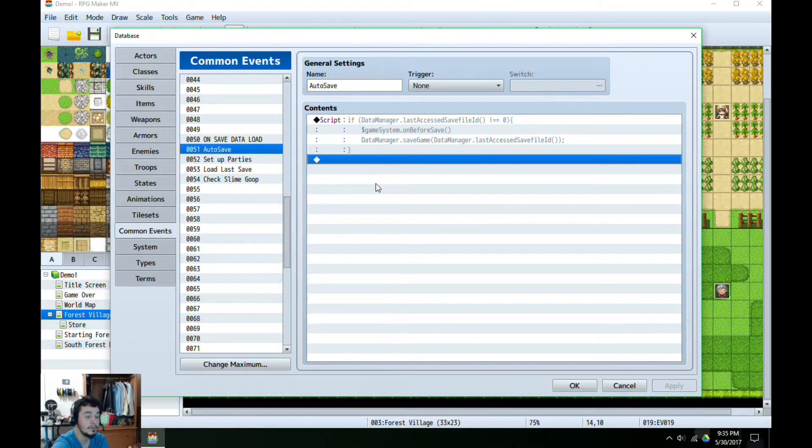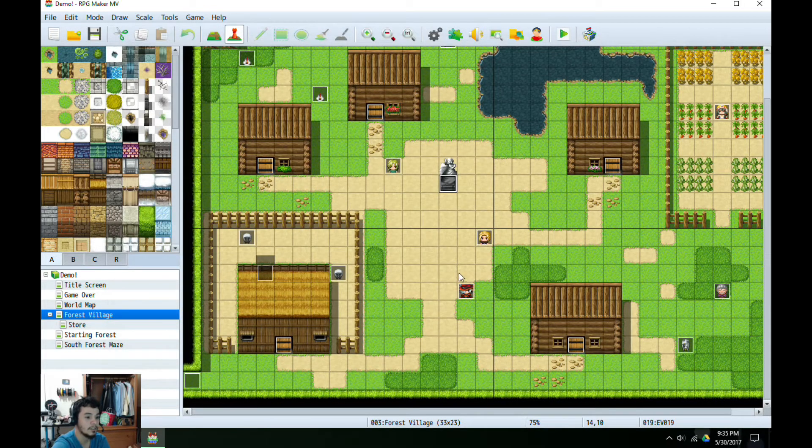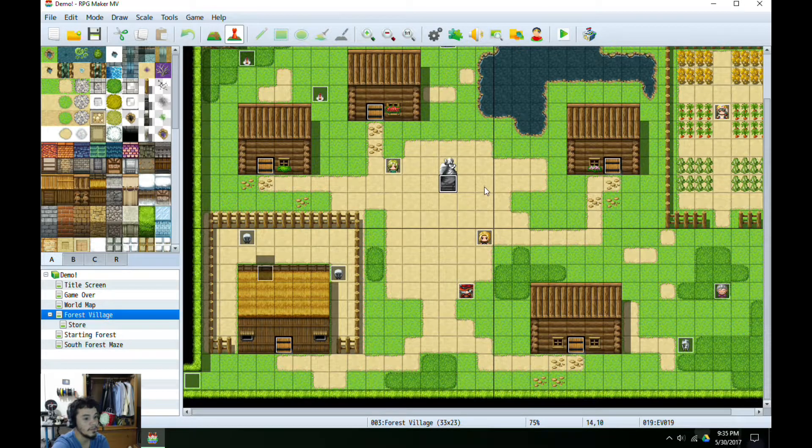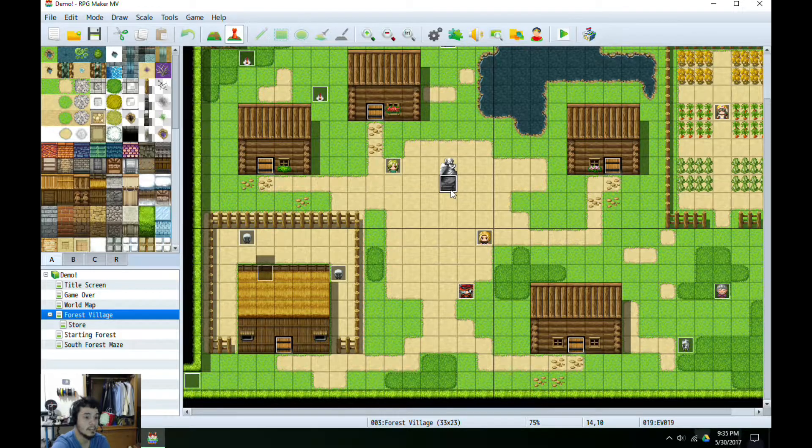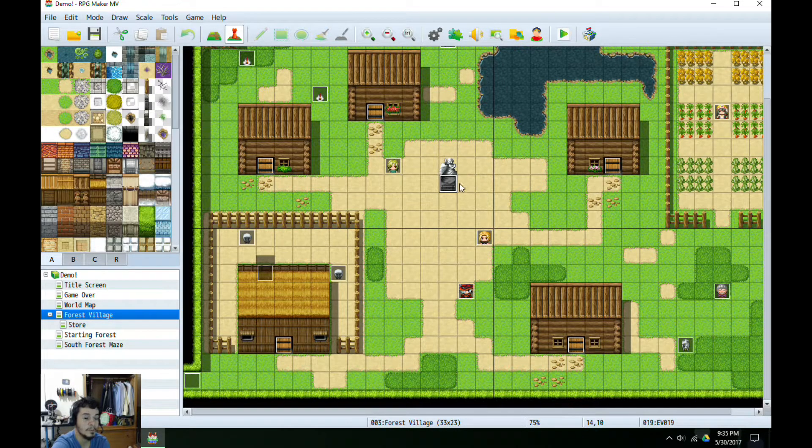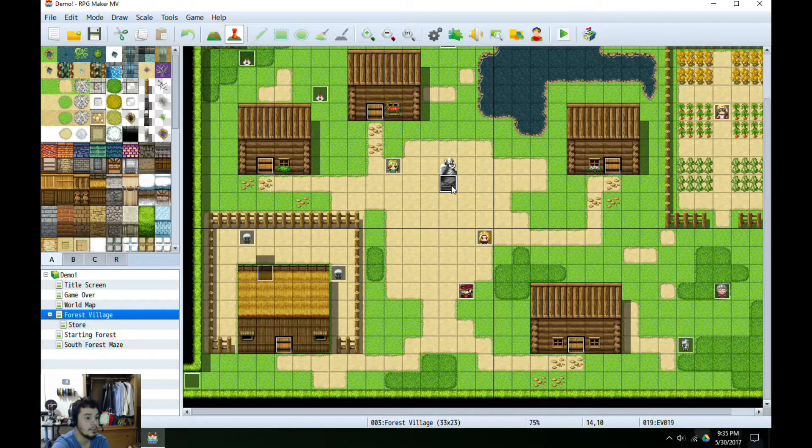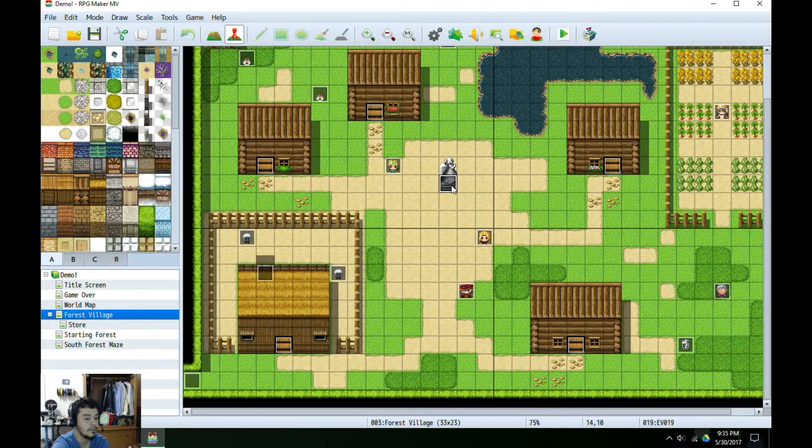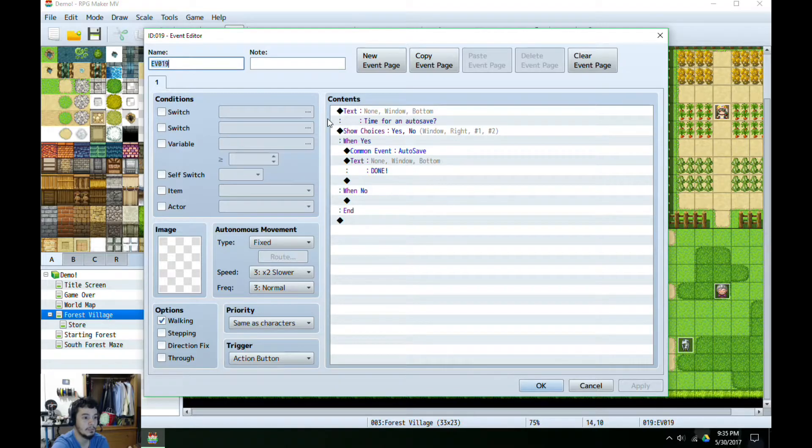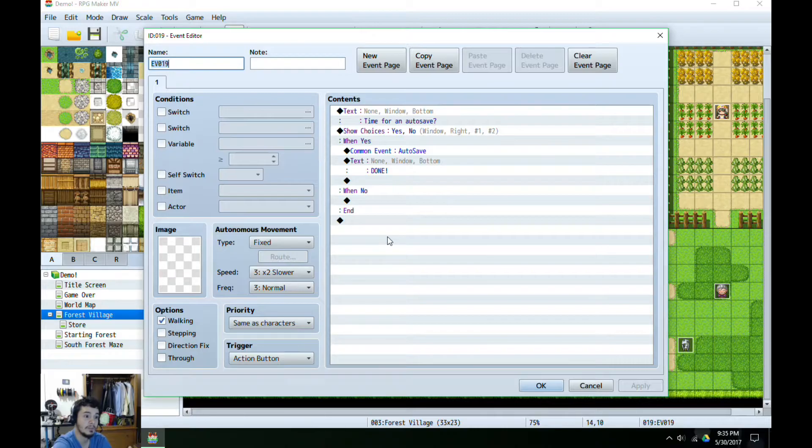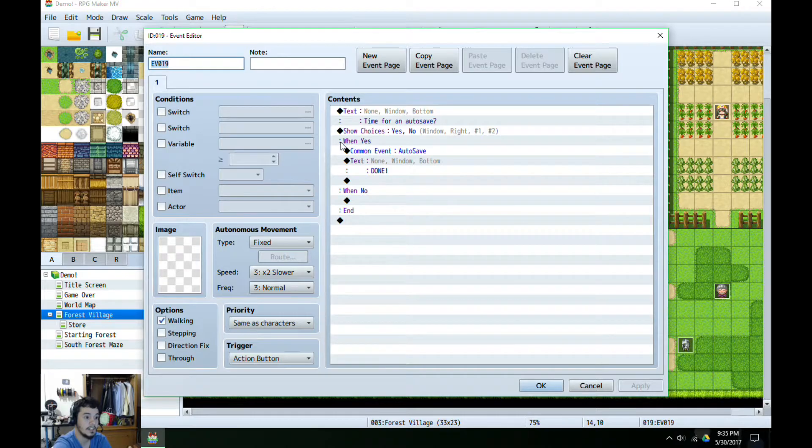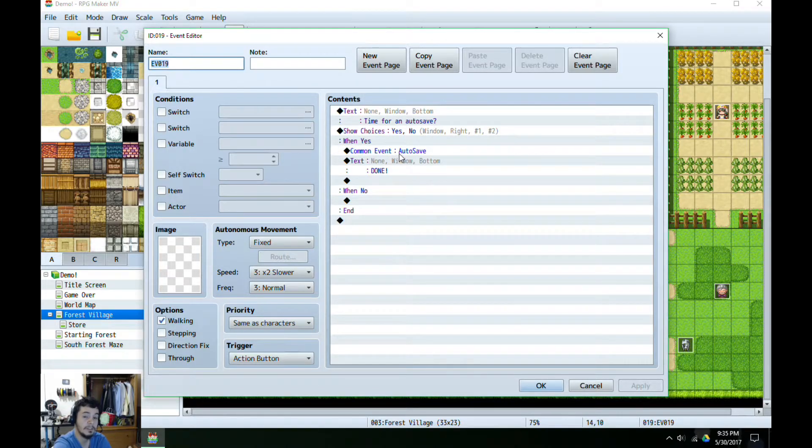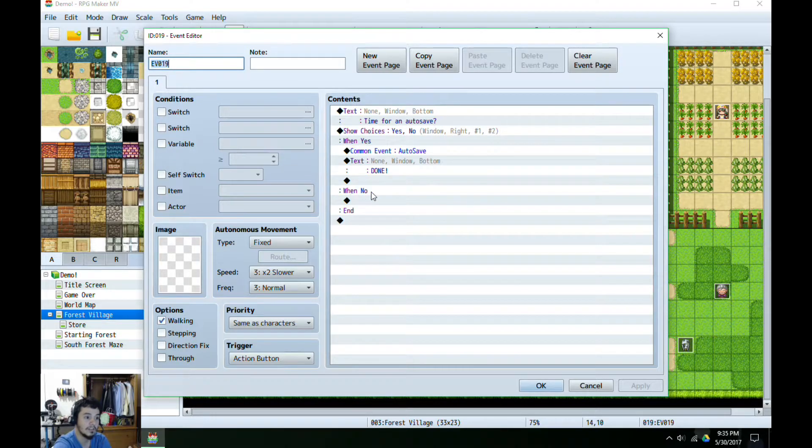So feel free to copy all that as we go along. Now the next step here, on this little map I have an event on this statue here where I do a simple text prompt with some choices where I'm gonna say it's time for an autosave and my choices are either yes or no. So when I select yes I'm gonna call my autosave event and I'm gonna show text 'done'. Otherwise no, I'm not gonna do anything.